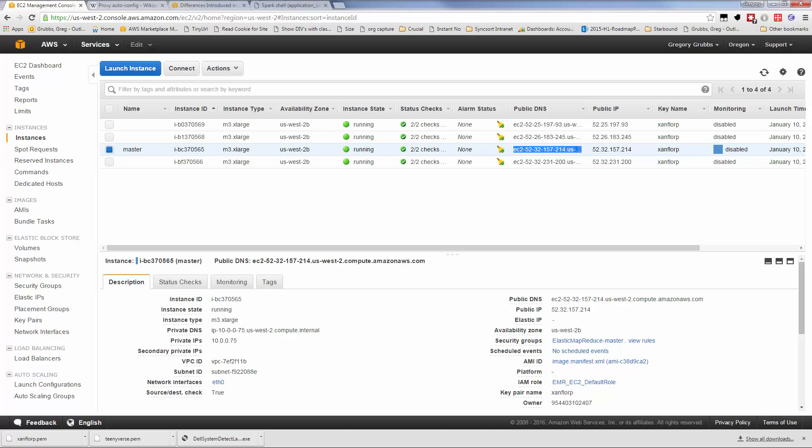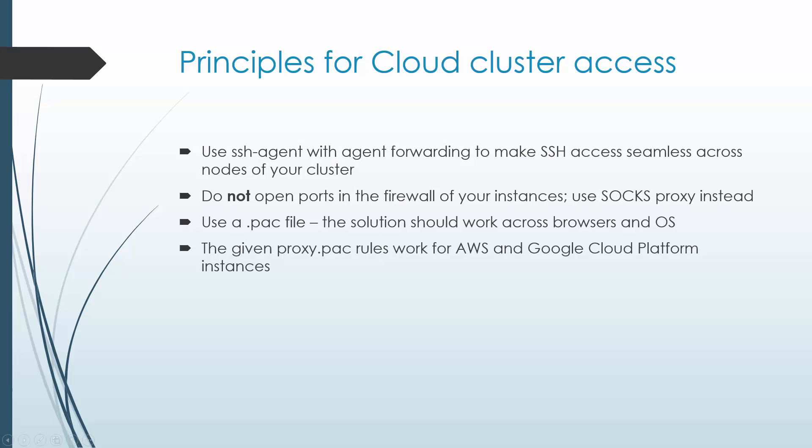To recap, what we've learned today is that SSH agent with agent forwarding is a seamless way to have access across all the instances in your private network on the cloud. You should not open ports in the firewall. Instead, use a SOCKS proxy. Use a .pac file, which works across browsers and OSs, and we're already set up for AWS and Google Cloud Platform. You can add rules in the given .pac for different host conventions and IP ranges.